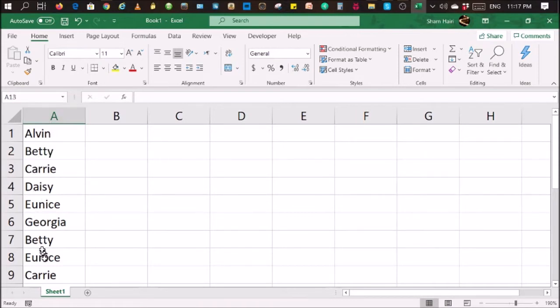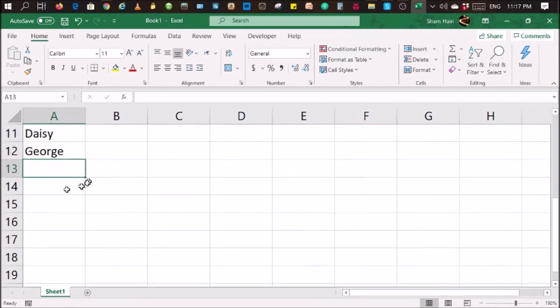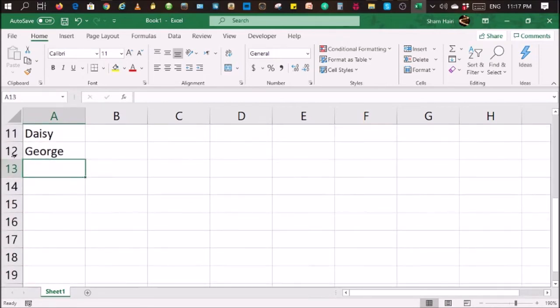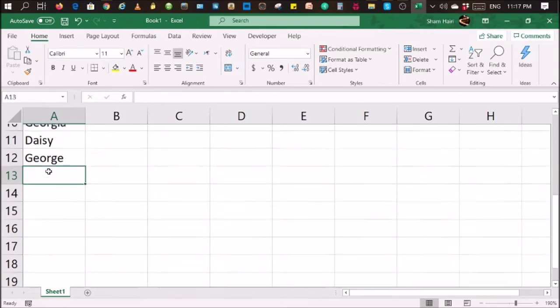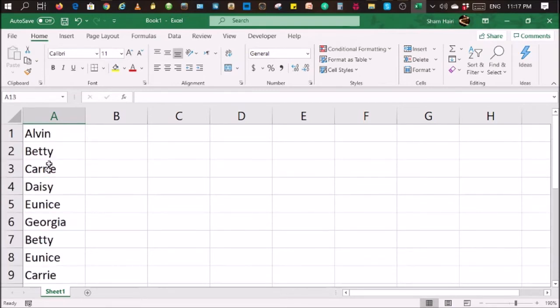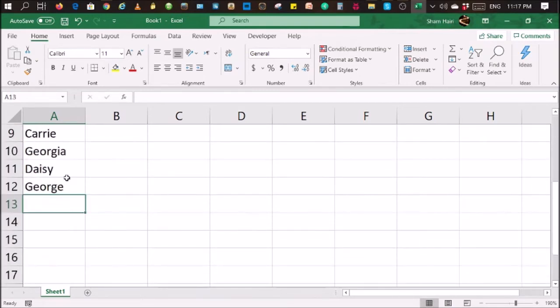Now, let's say you have a list over here. In this case, it's a list of names and you have reached, for example, 1,200 names. And you are going to make an entry here which has already been made on top, for example, Alvin, but you've forgotten how to spell it.